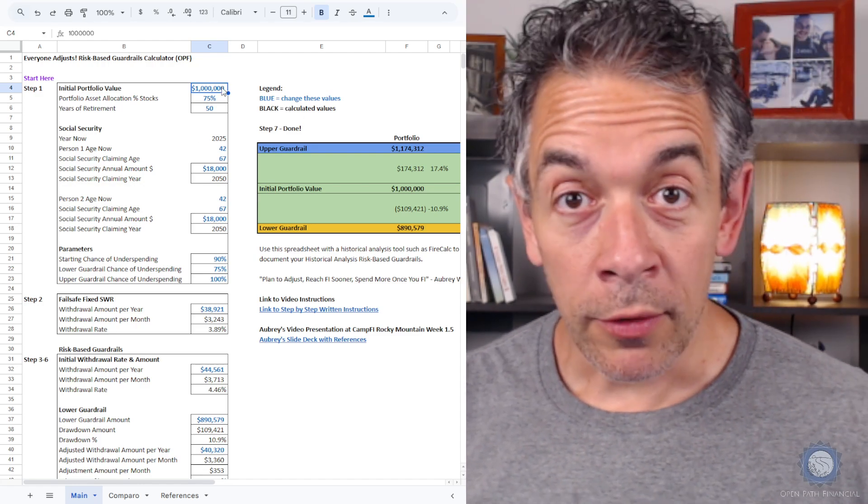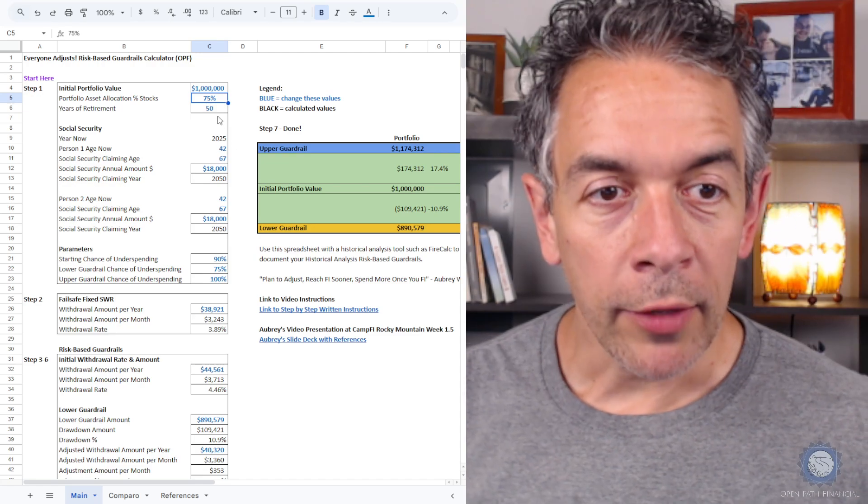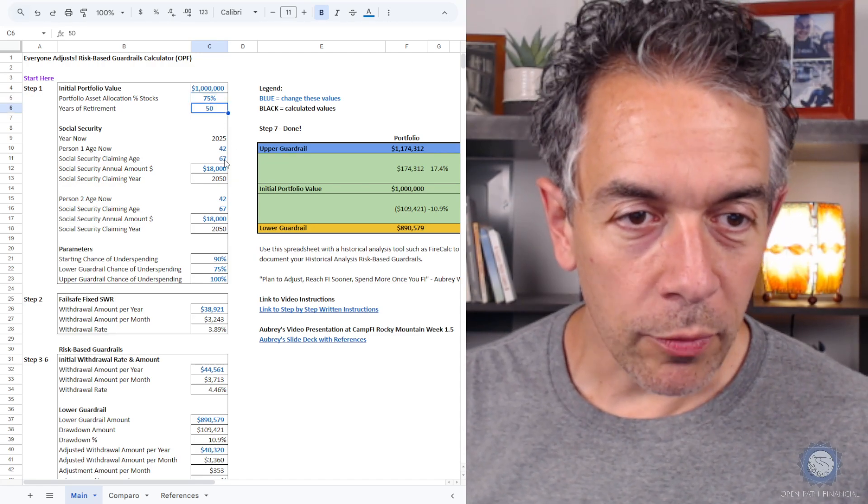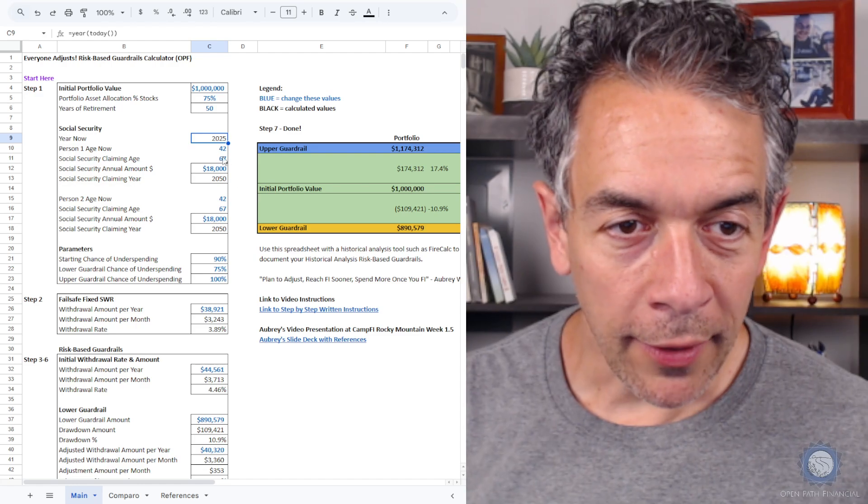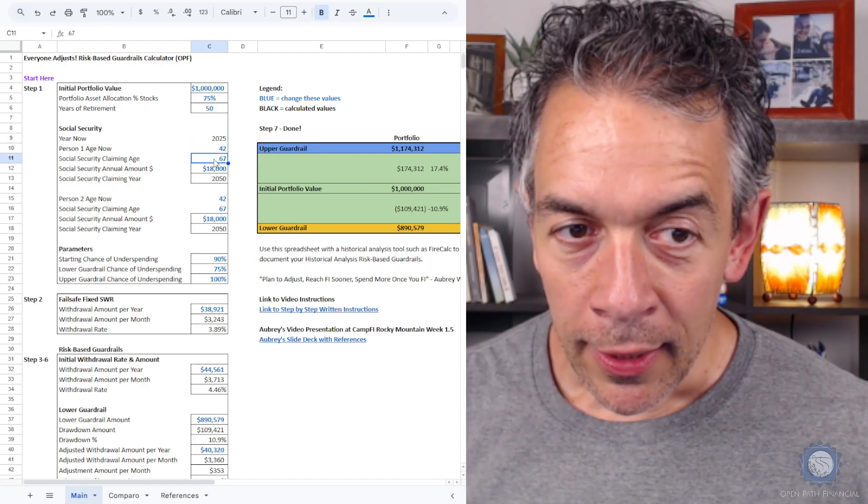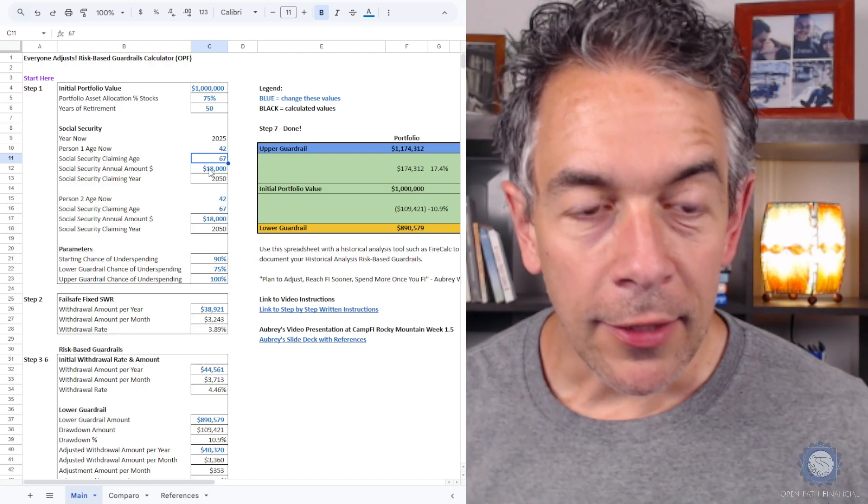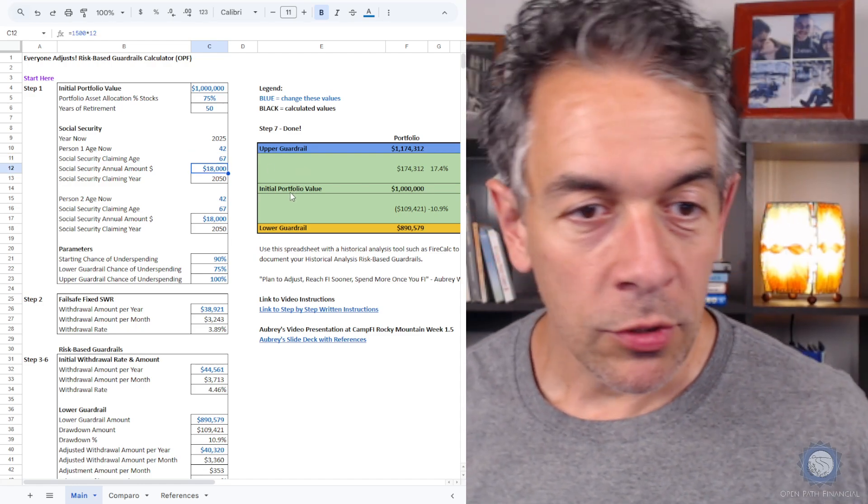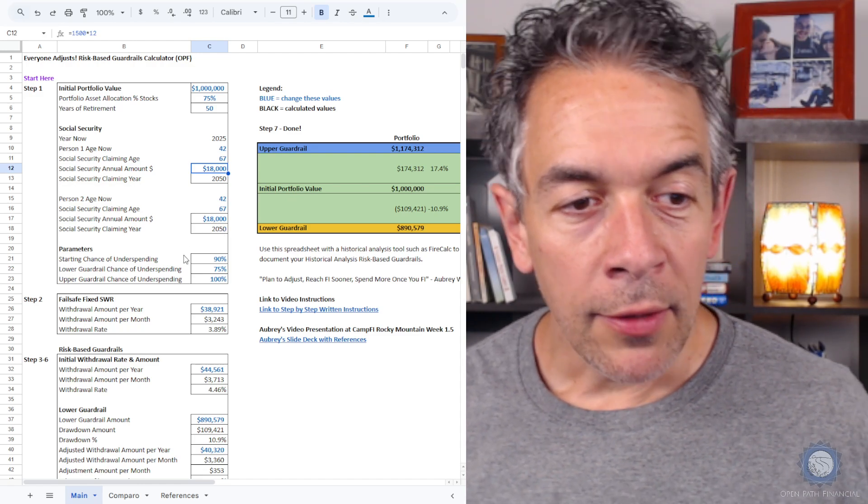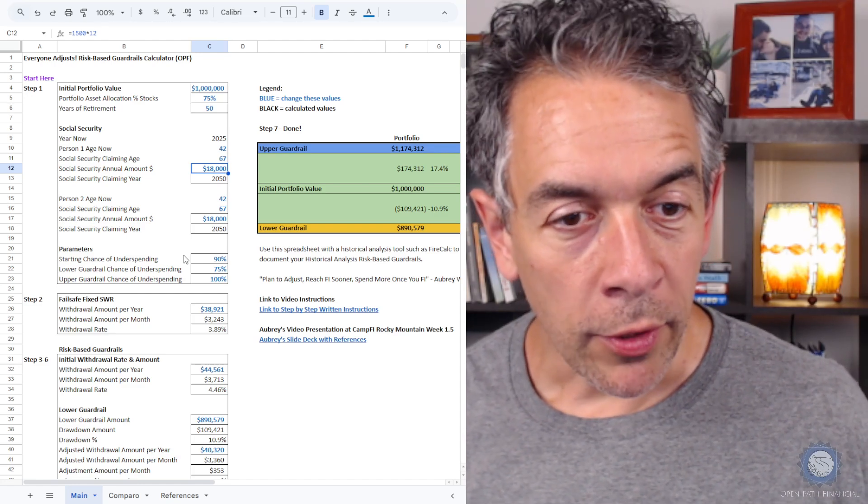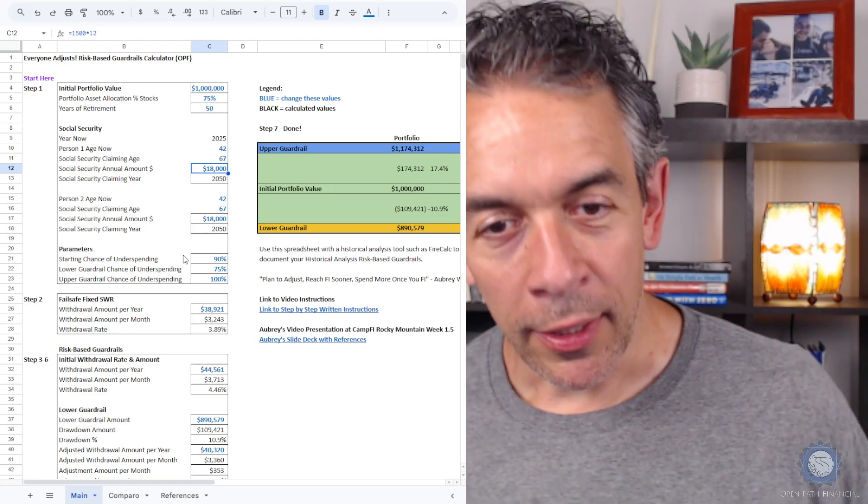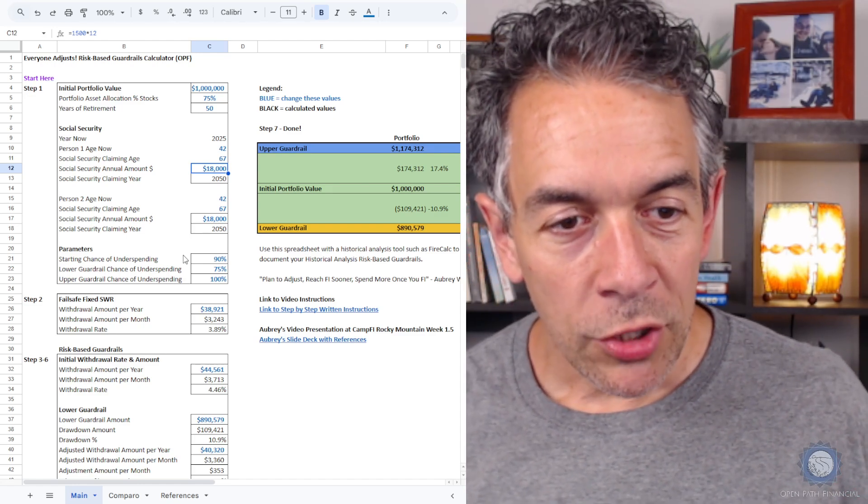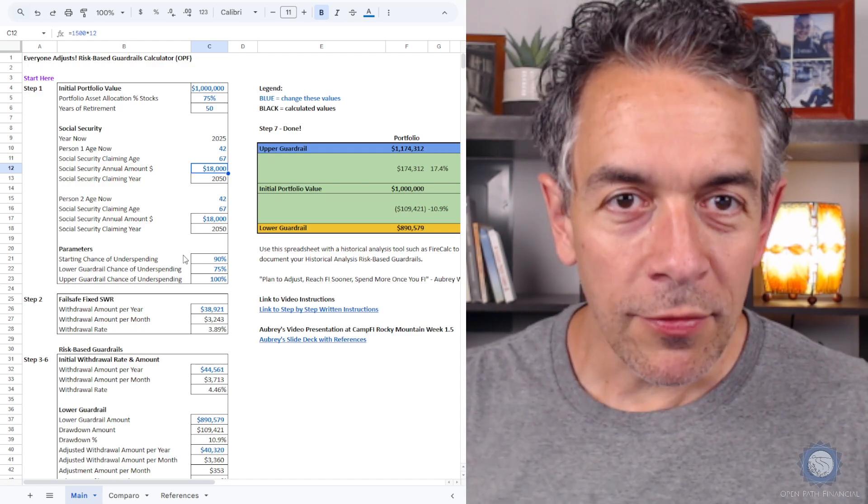We're going to start with a million dollar portfolio. It's 75% stocks. We're planning for a 50-year retirement. We have two people, both 42 years old. The year is 2025, calculated automatically. They have Social Security and they're going to take it at age 67, both of them. It's $1,500 a month, and that times 12 is $18,000. As far as our parameters of the chance of underspending that we're going to use, you'll notice I'm not saying chance of success. We're going to leave that language behind.